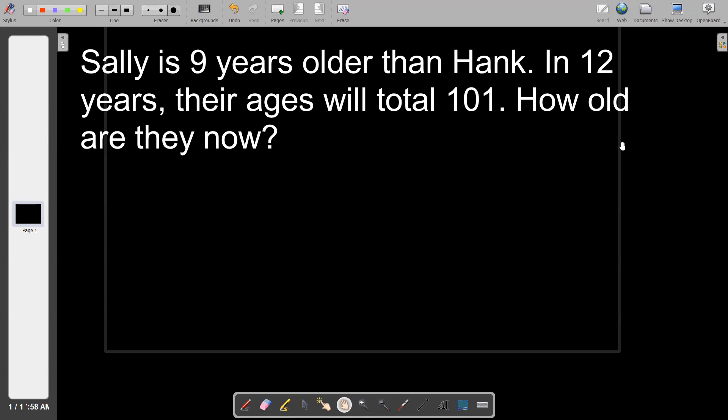As we move forward in time we add years, and as we move backwards in time we subtract years. That's going to be the key ingredient here — in these age problems, the ages are going to change. Very rarely are we going to keep referring to people in their current ages.